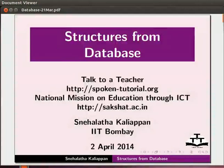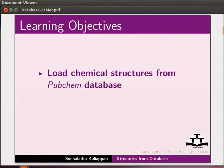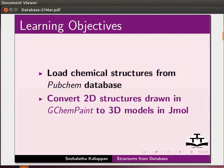Welcome to this tutorial on structures from database in Jmol. In this tutorial, we will learn to load chemical structures from PubChem database and convert 2D structures drawn in GChemPaint to 3D models in Jmol.